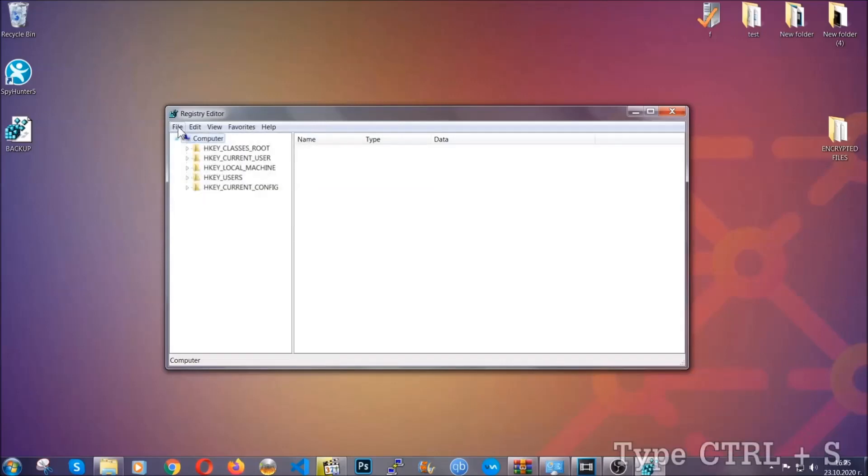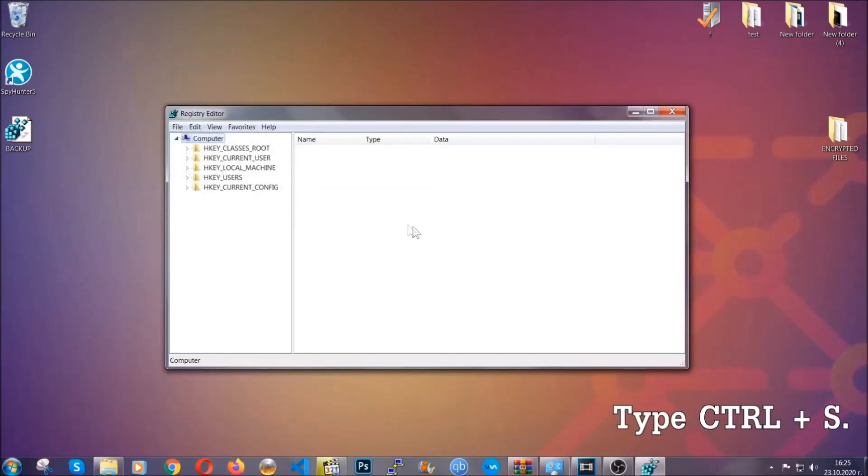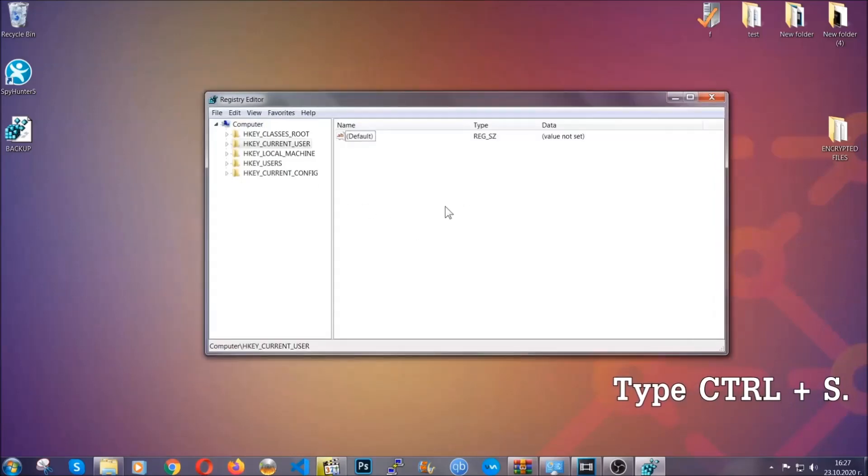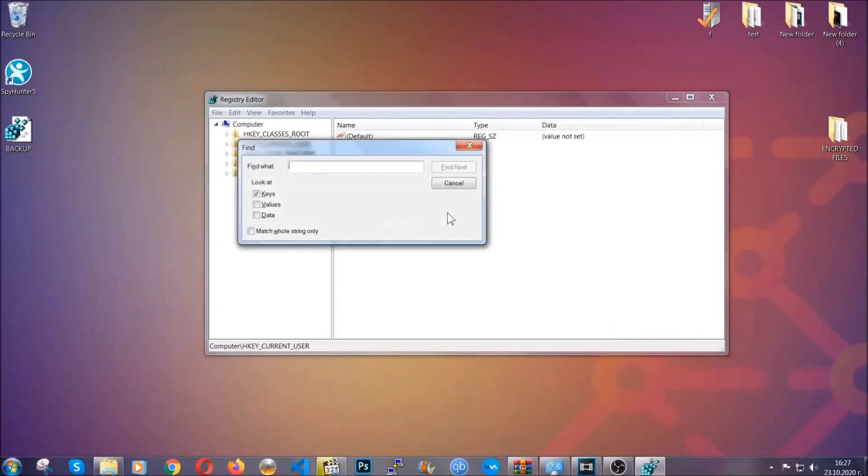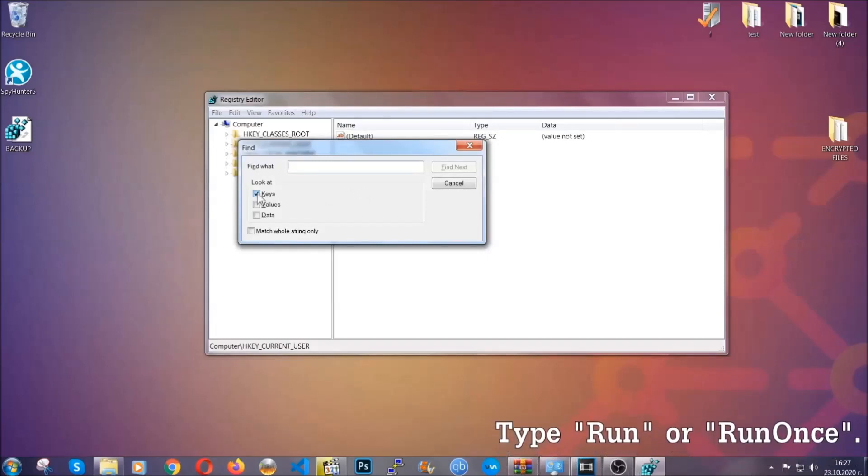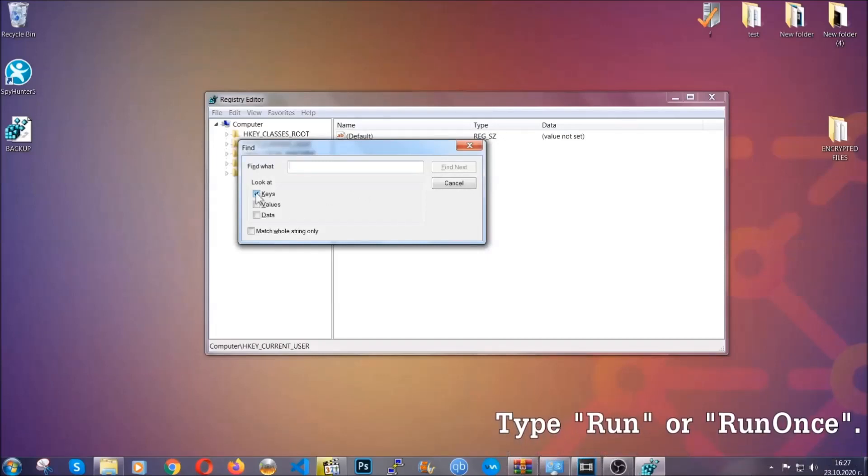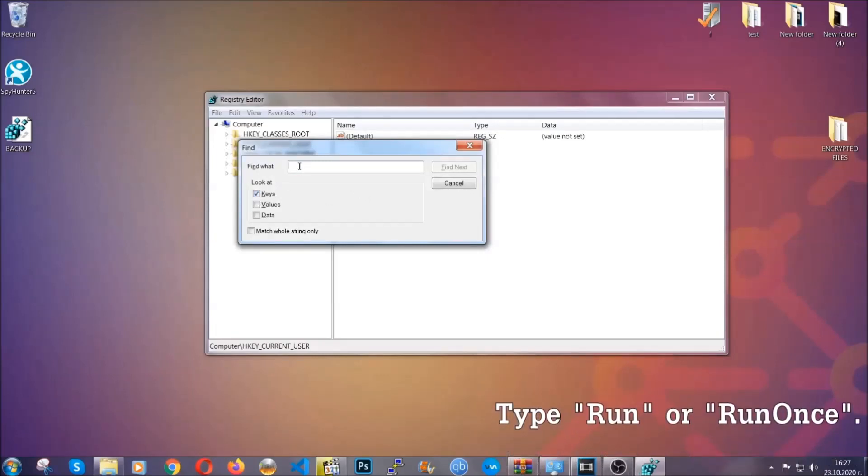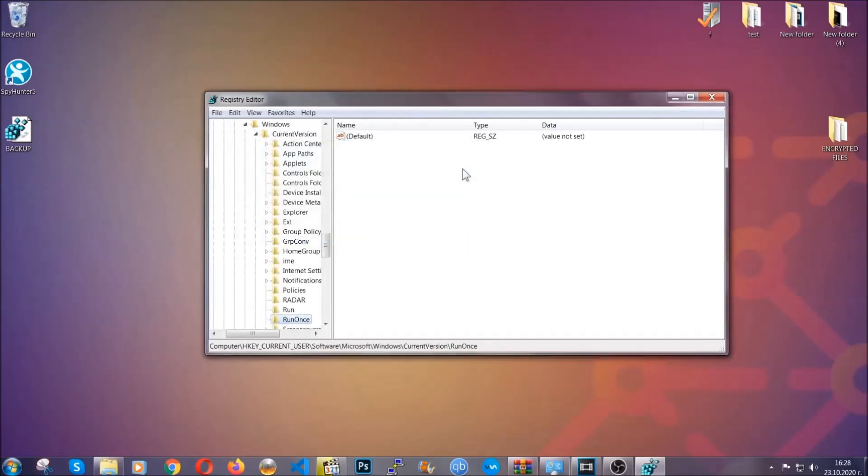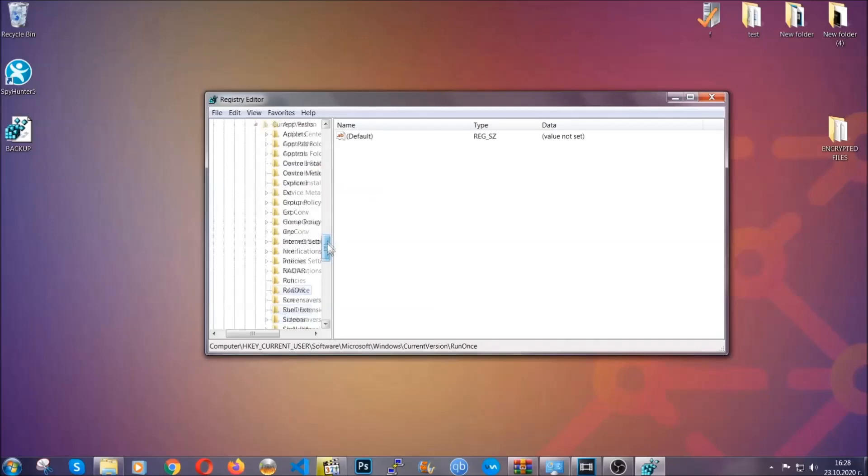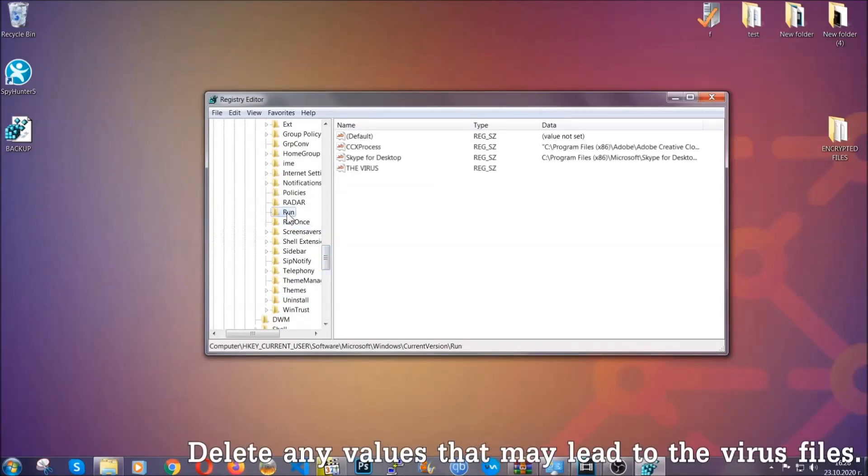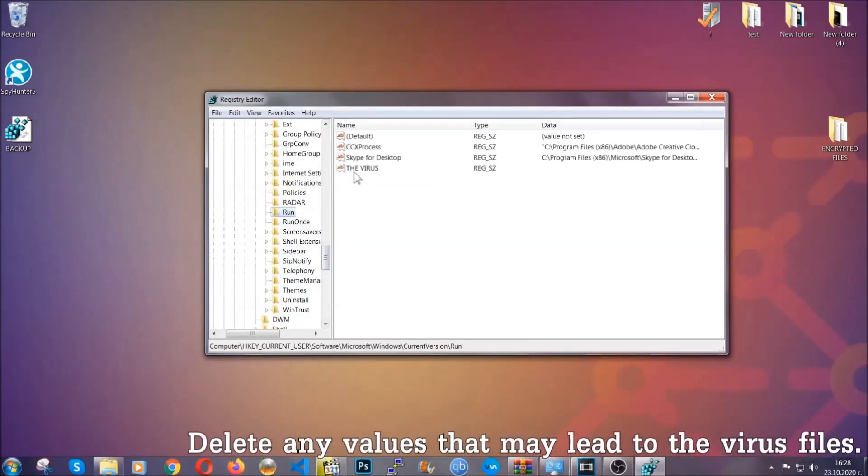Now we're going to look for a specific key. Press Ctrl+S to open the search bar. Mark only Keys, we're looking for keys specifically here. Type 'run' or 'run once'. It will find next and locate the run and run once keys which usually contain a value of the virus.